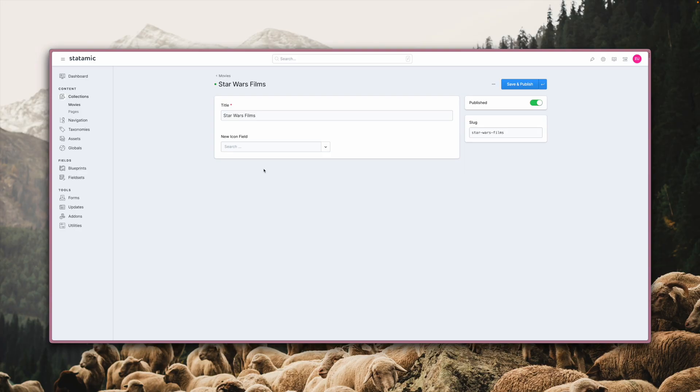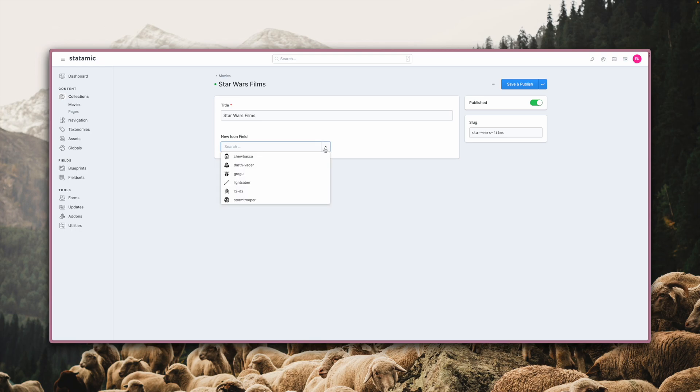One of the two new field types in Statamic 4 is the new icon field. Where you previously might have used an asset field or something different entirely, you now have a dedicated field for all of your icons.